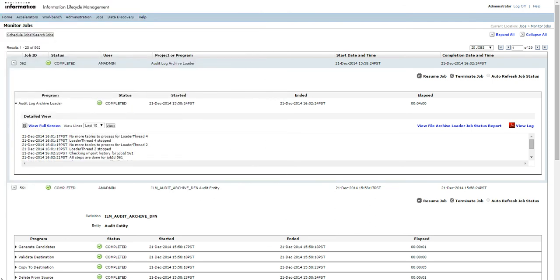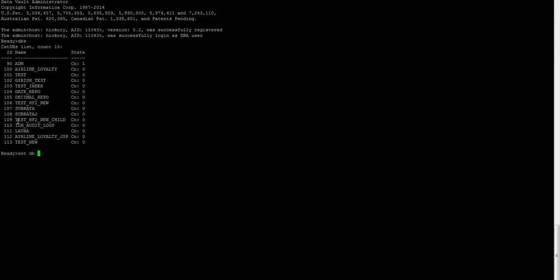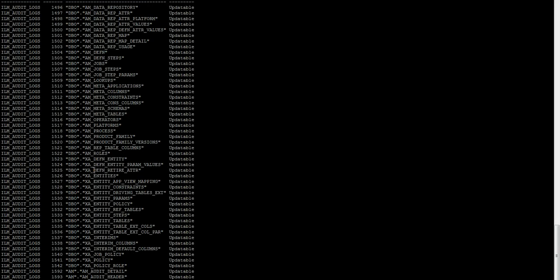Now we can go and verify the same in the data vault. We have logged into the data vault administration through SSA Admin. When we look at the list of databases, we see the audit log database that has been created. Viewing the list of tables, we can see the ILM repository tables updated in the DBO schema, and two new tables have been created: AM Audit Detail and AM Audit Header, which contain the information about the audit logs.